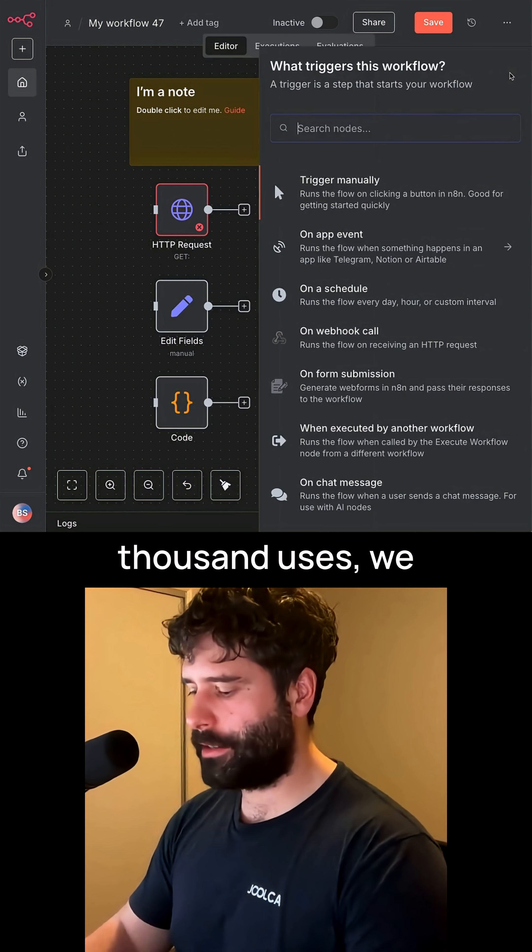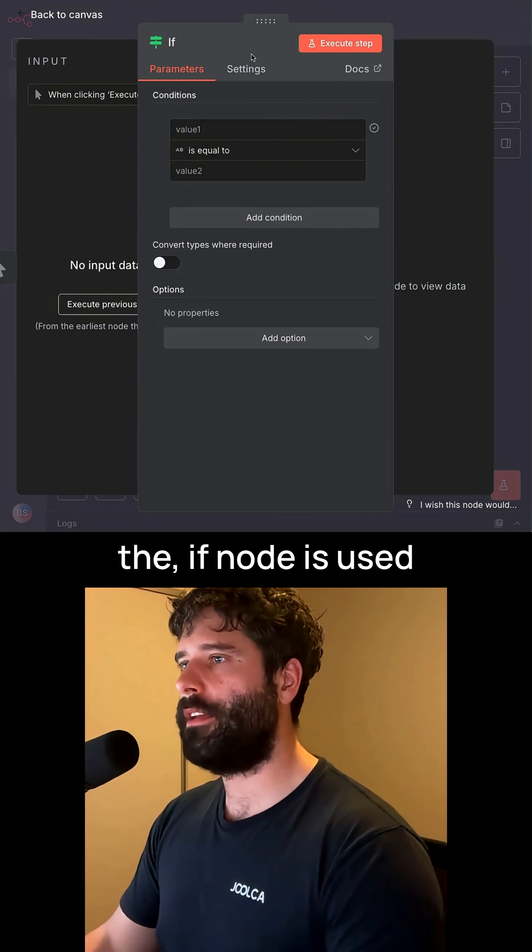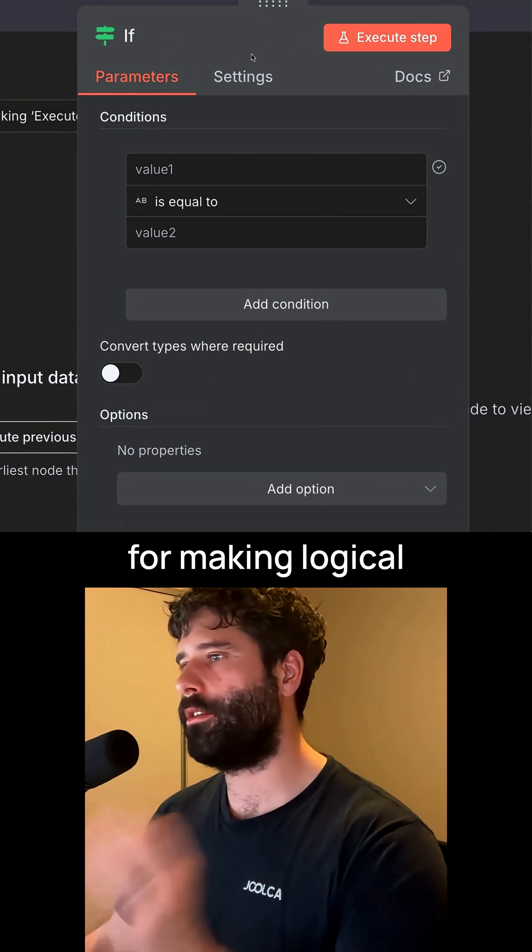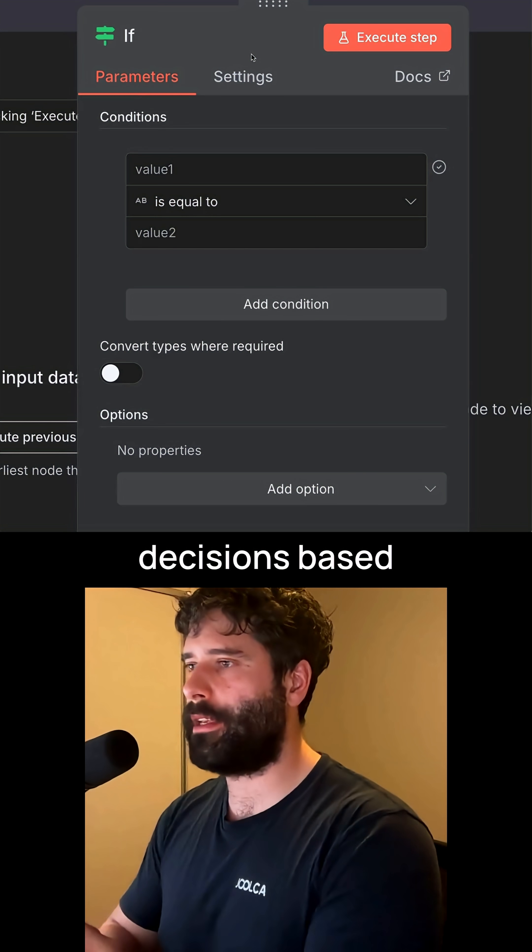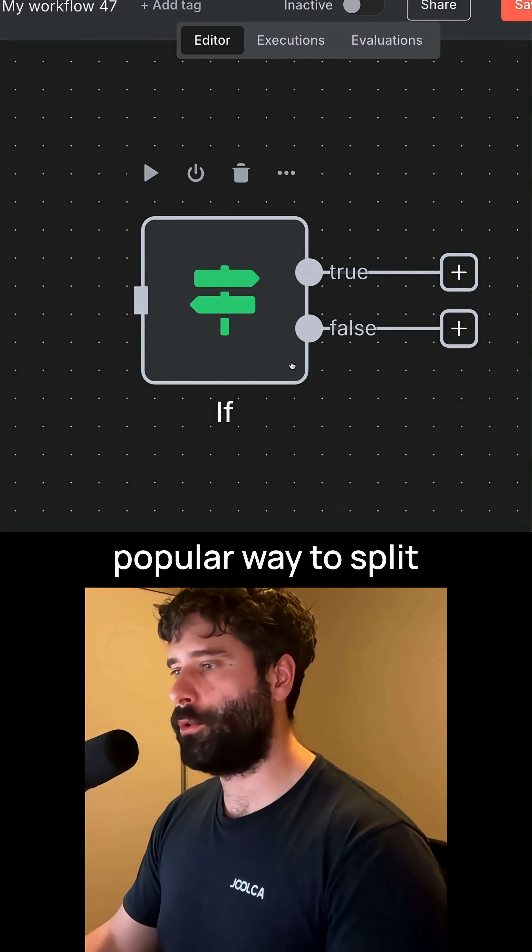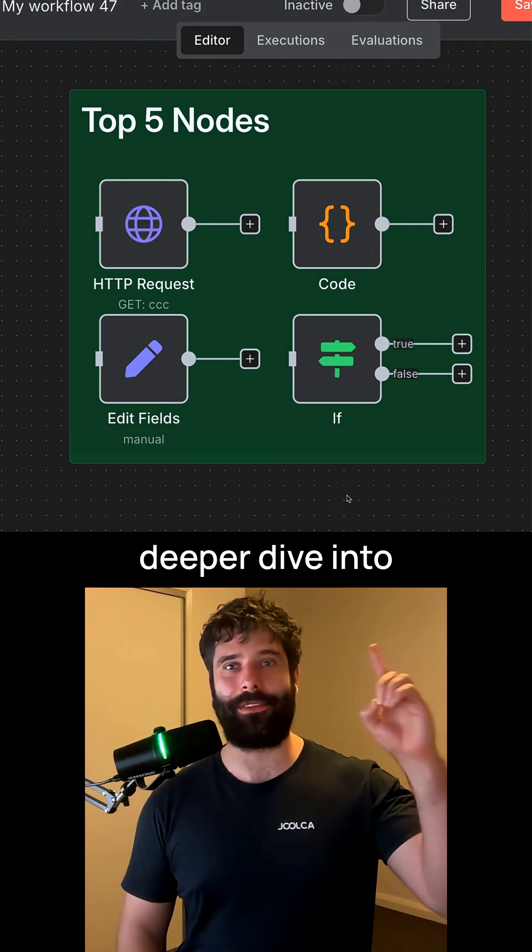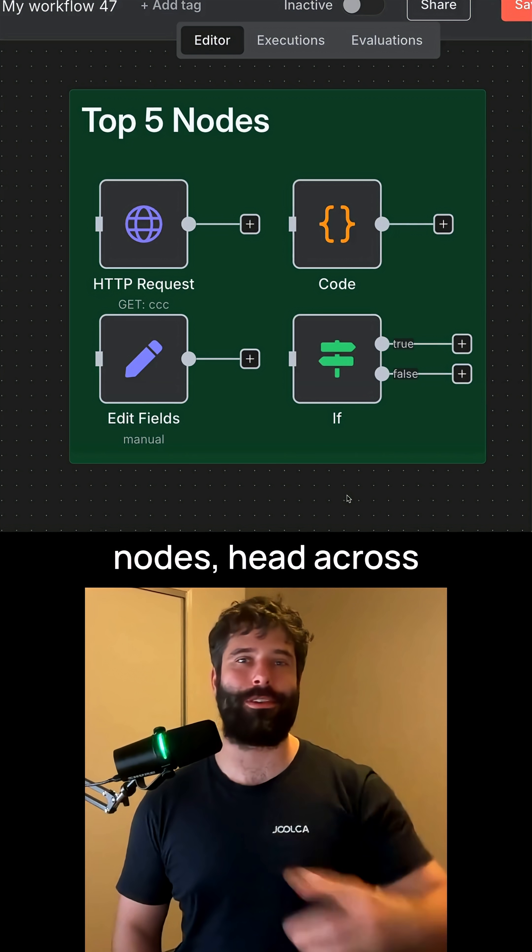Finally, at 3,500 uses, we have the if node. The if node is used for making logical decisions based on statements. This is a very popular way to split out the workflow. If you want to see a deeper dive into these top five nodes, head over to my channel.